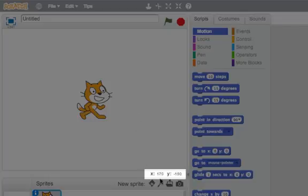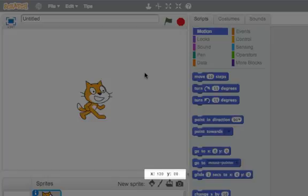Now look at this number down here. As I move my cursor to the right, the x number gets bigger.